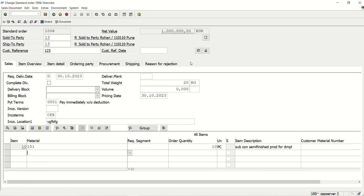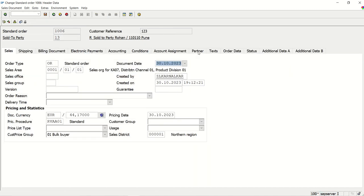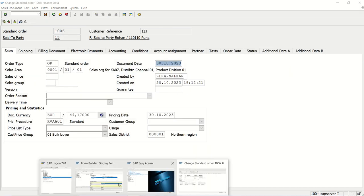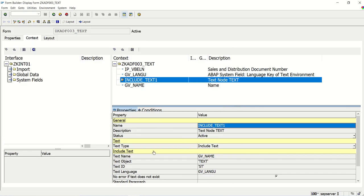In the same way, you can print the line item text of any object. For include text, we require the text name, object, text ID, and language. Language we are passing through the code, so the first three we need to identify. Let's see how to get those three for the sales order header text.